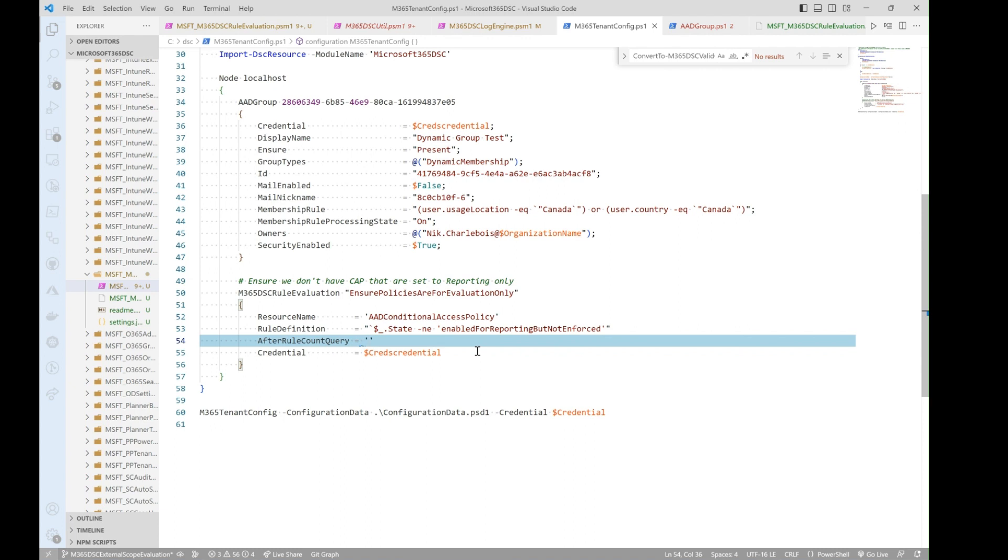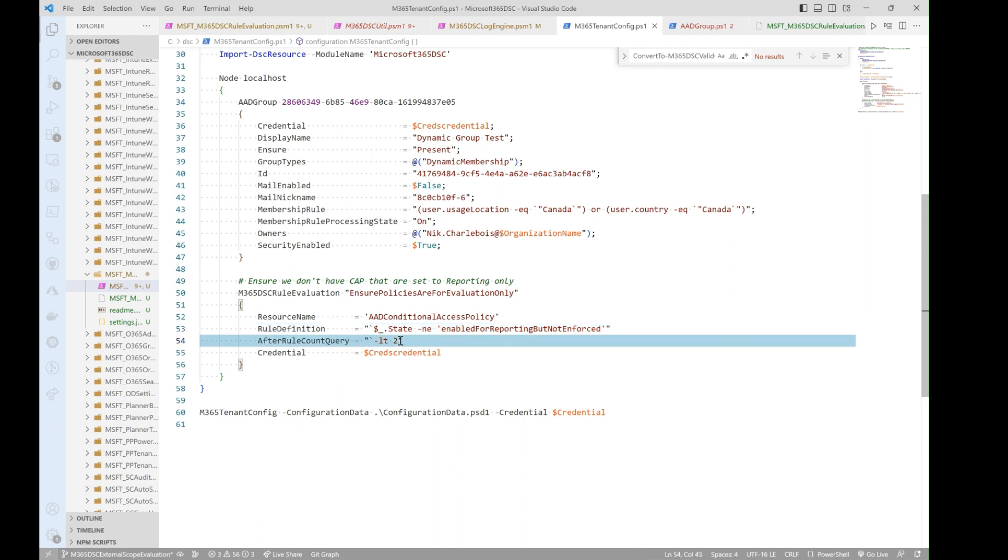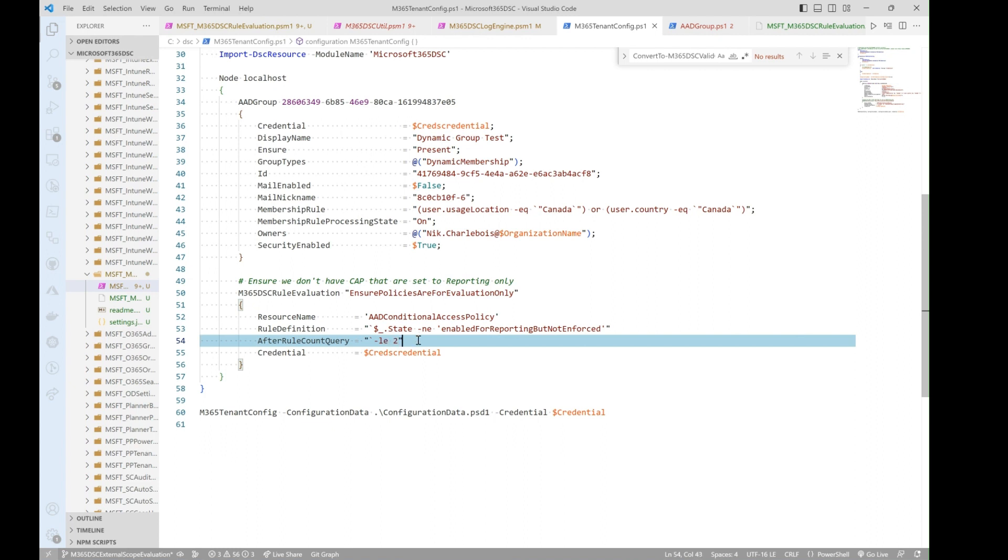And so what this will do is it will go in and first off check for invalid instances based on this. Let's say it finds in my environment, it's going to find two. And it will evaluate, make sure that there's less than two essentially, or less than equal. And it won't actually treat this as a drift, because I have two that are in that state. And that is fine based on this definition. If I was to go in and say I want to make sure I only have one, then this would consider it as a drift.